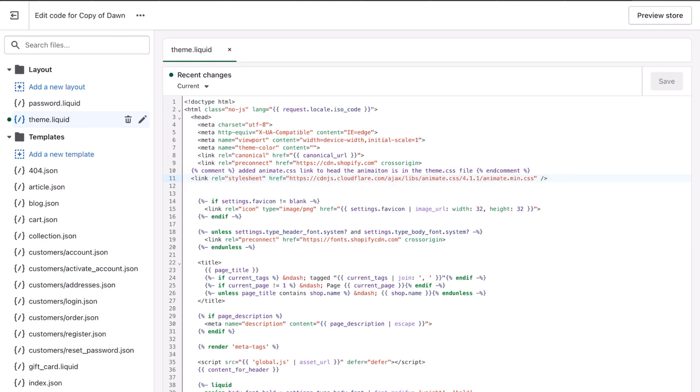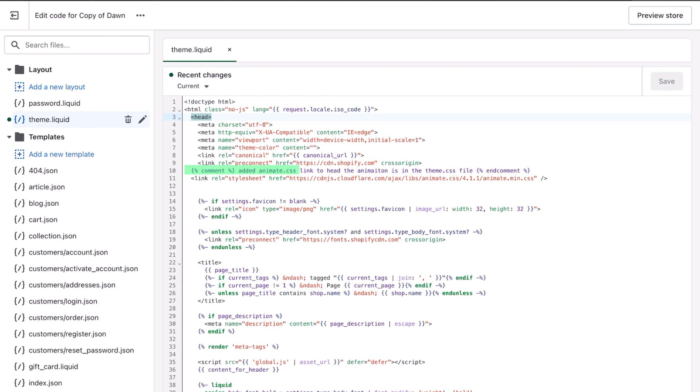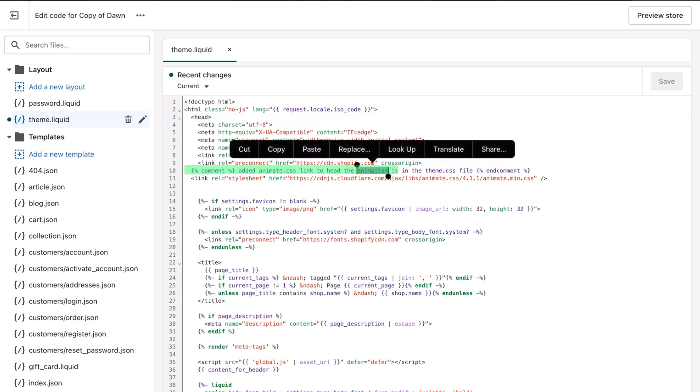You would go right in between head and I just put it with the other links. So you see I put it right here on line 11. I always put a comment so that I know exactly what it is - animate.